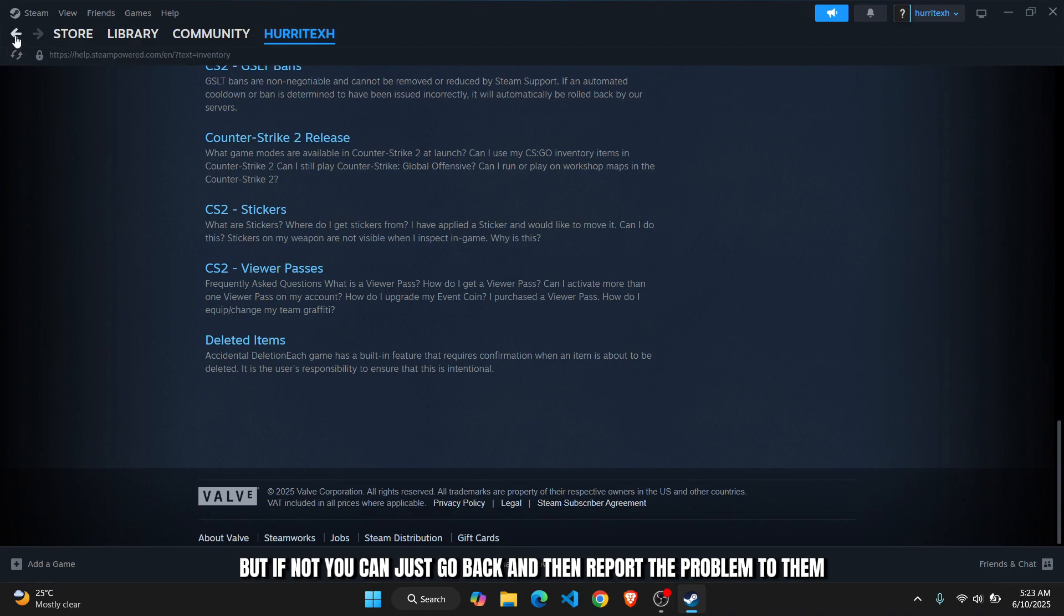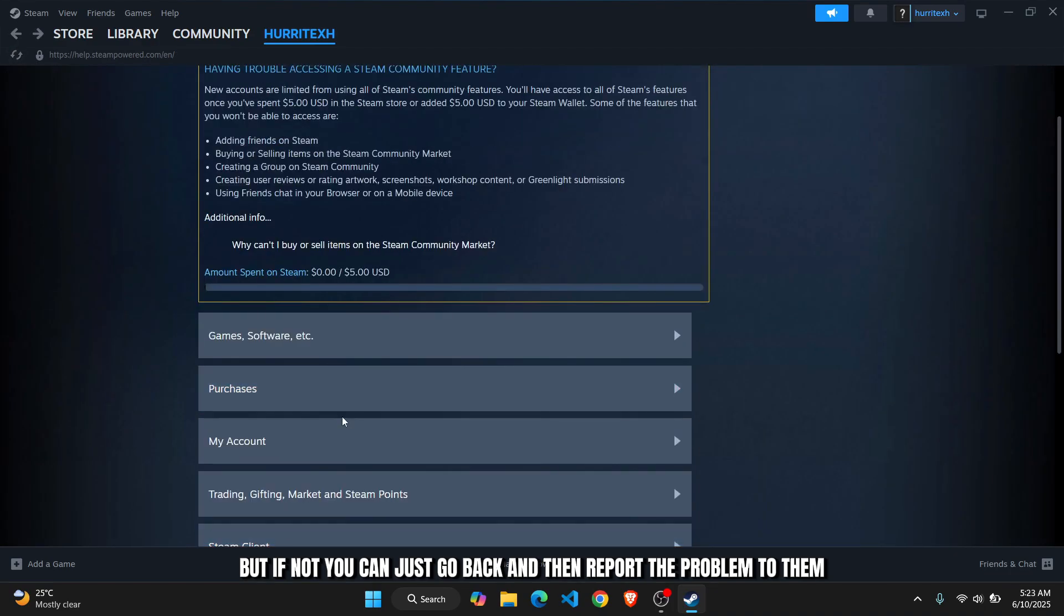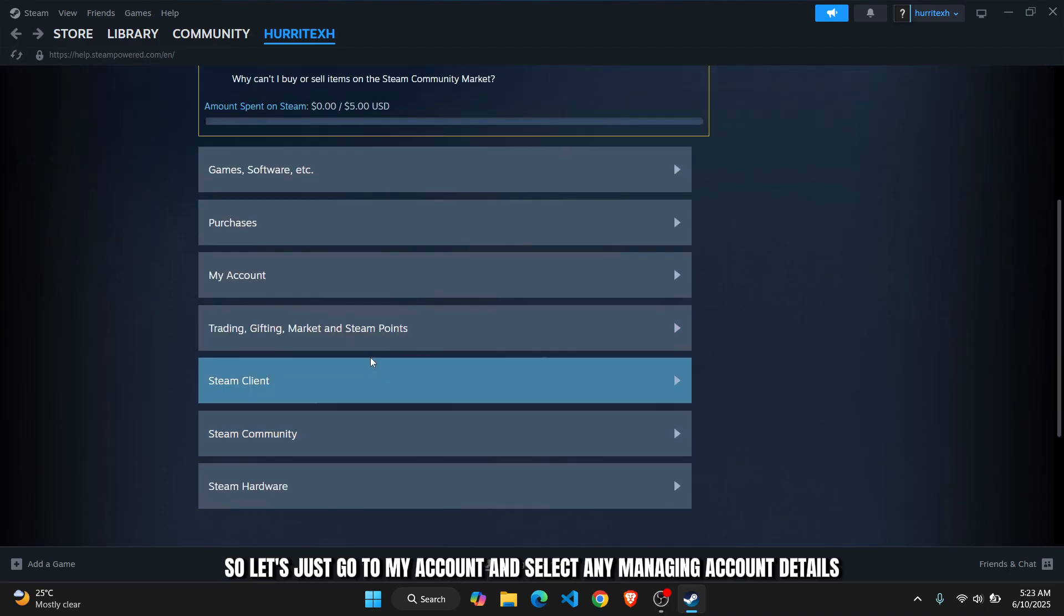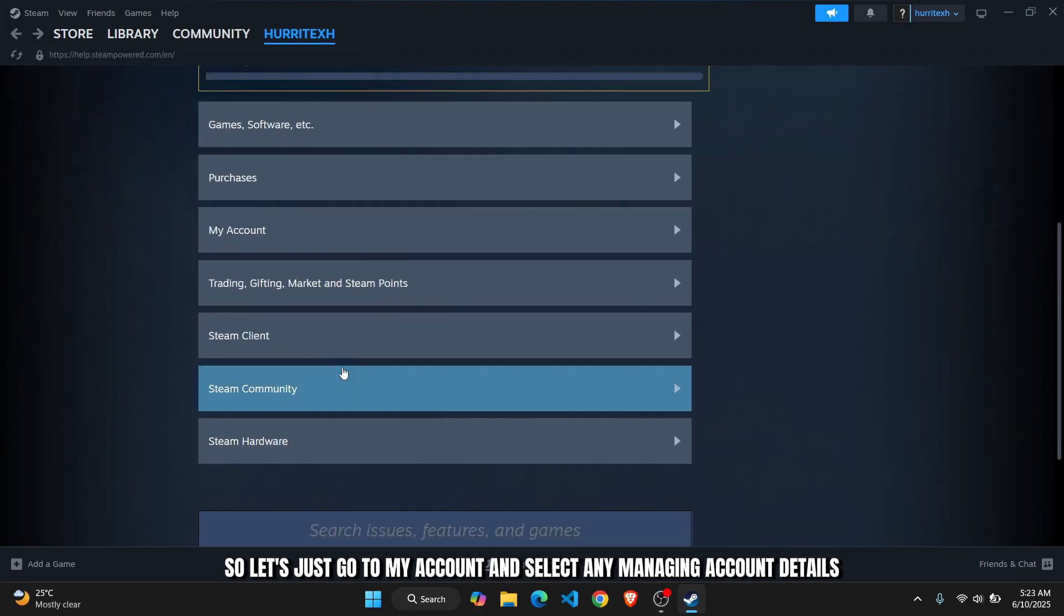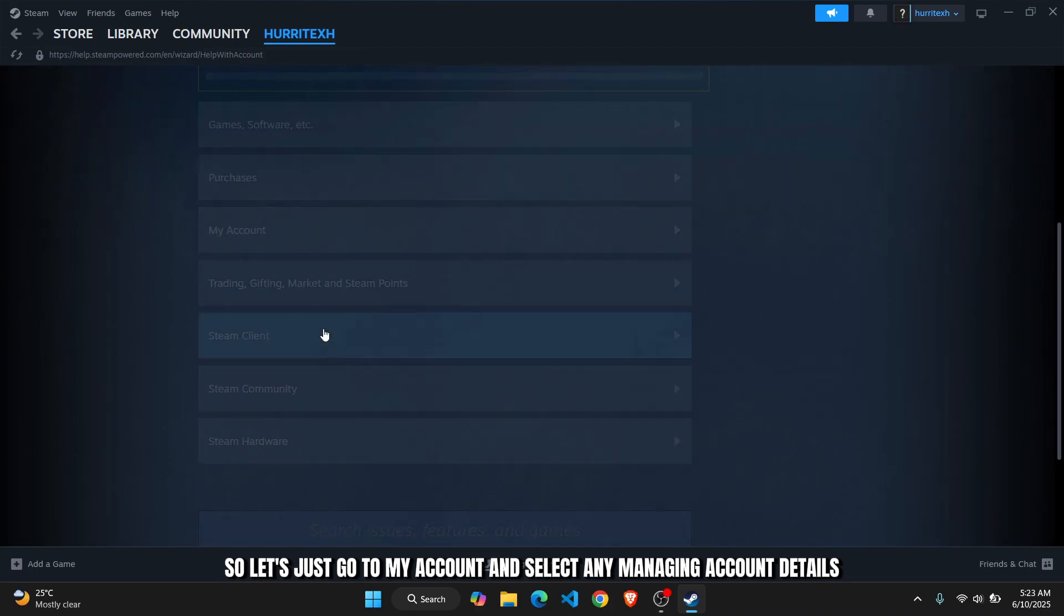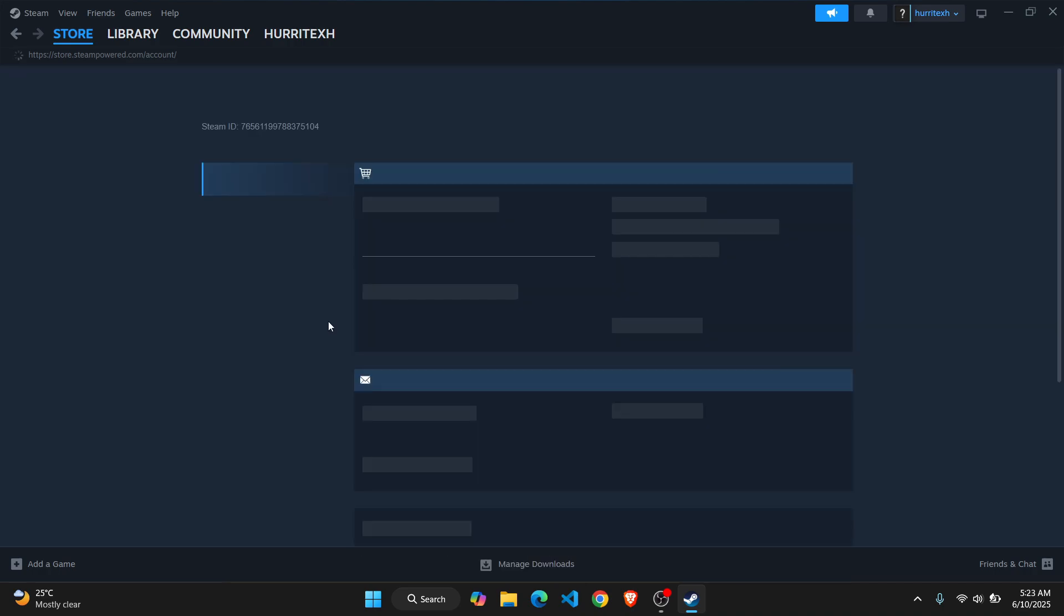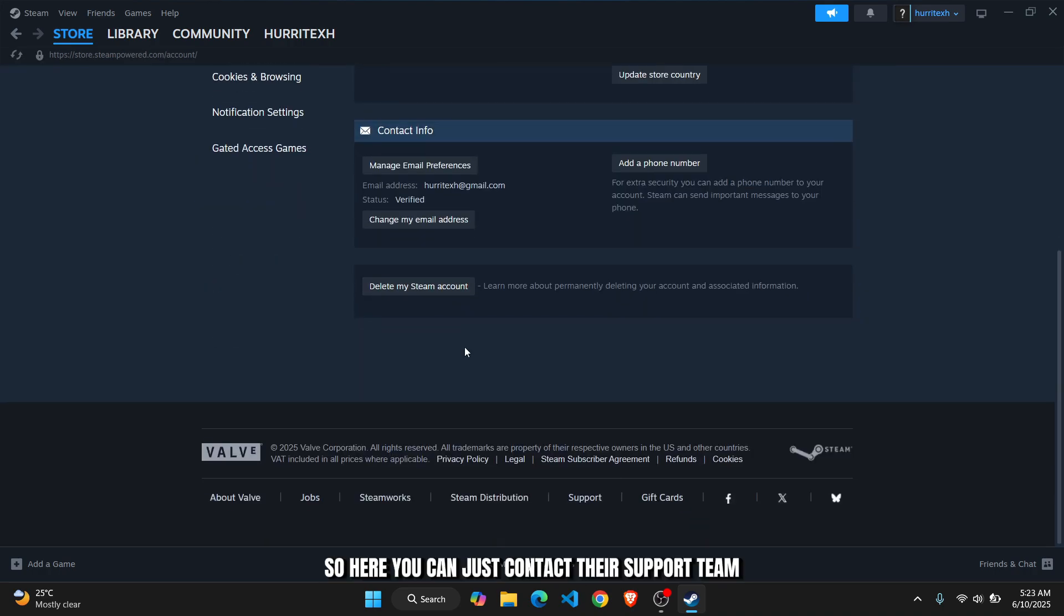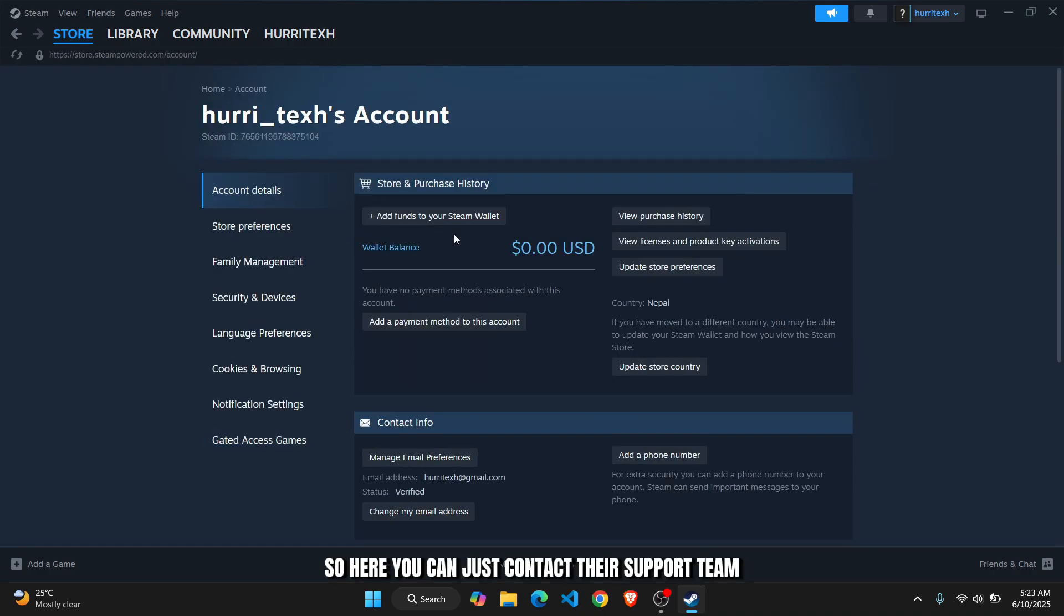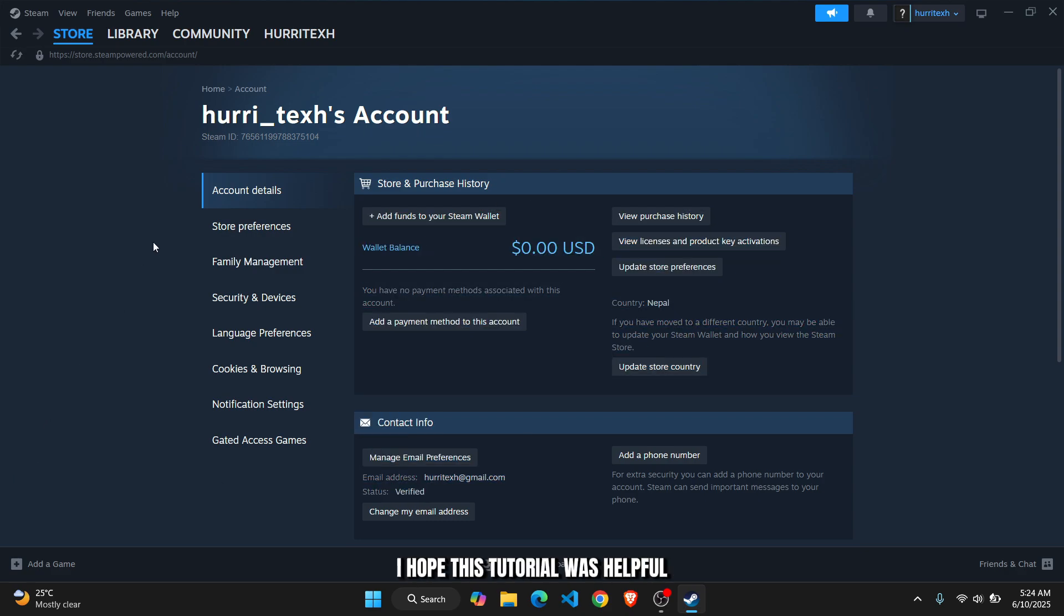If not, you can just go back and then report the problem to them. Let's just go to my account and select managing account details. Here you can just contact their support team.